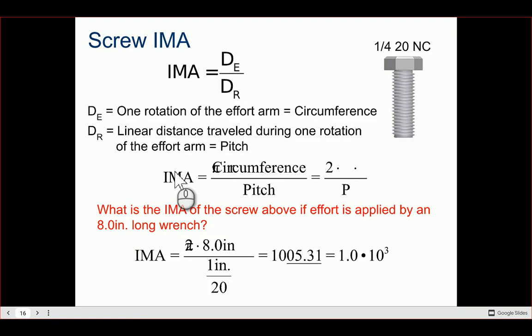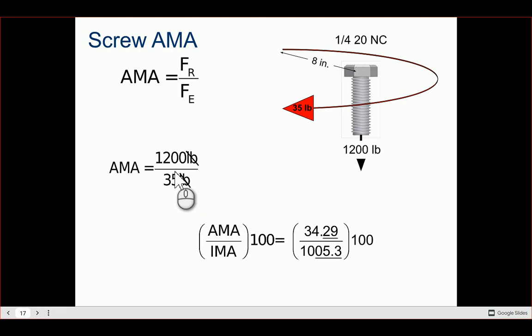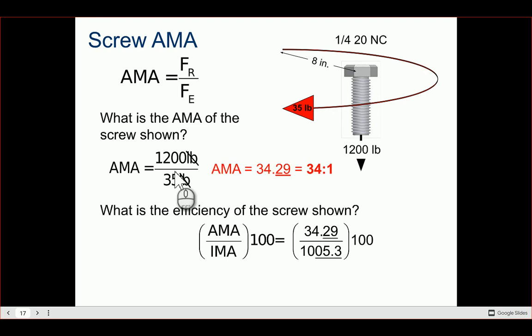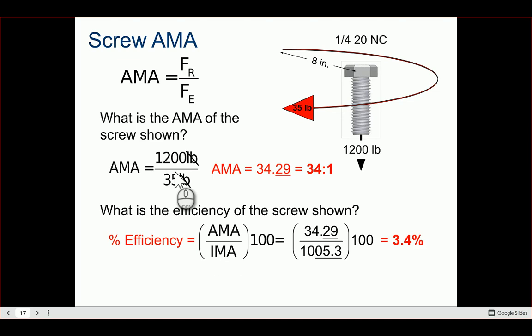That gives us an IMA of just over 1,000 — a very large mechanical advantage, which is why we use screws. For AMA: with a resistance force of 1,200 pounds and an effort of 35 pounds, AMA = 1200 / 35 = about 34 to 1. Efficiency = AMA / IMA × 100 = only about 3.4 percent.